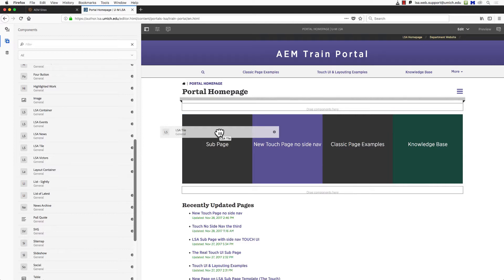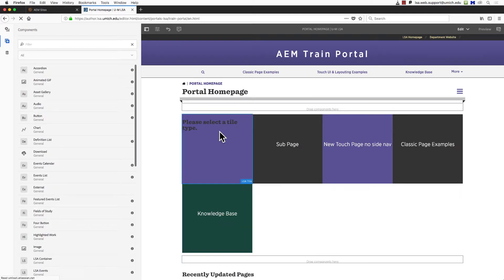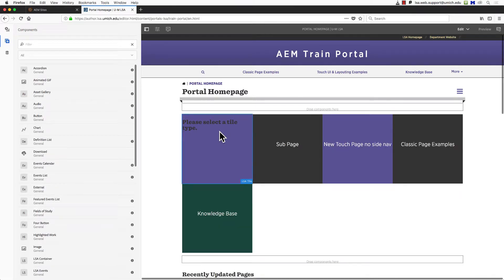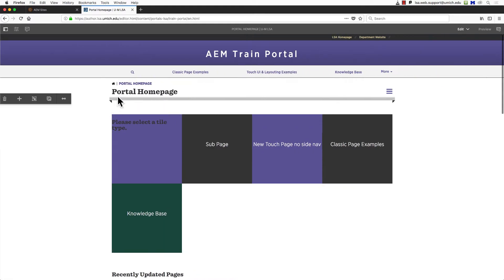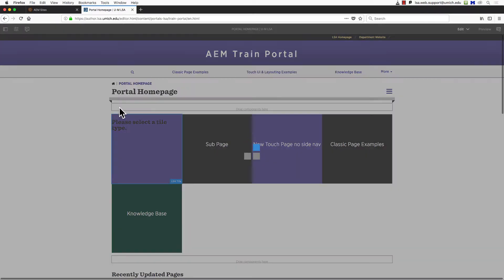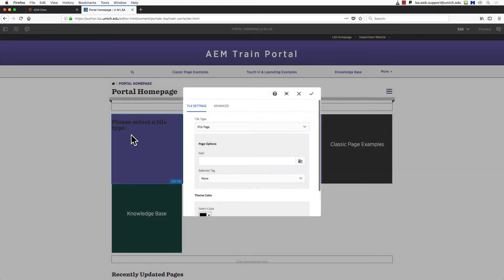Now that we've seen how to add a new tile, let's find out what we can do with them. We'll give our new tile a destination link so that site visitors can click it and go to another page on the site. After you've added the tile to the page, you can toggle the component menu off again by clicking the screen-looking icon. To edit a tile, first select the tile by clicking it, then click the wrench symbol.